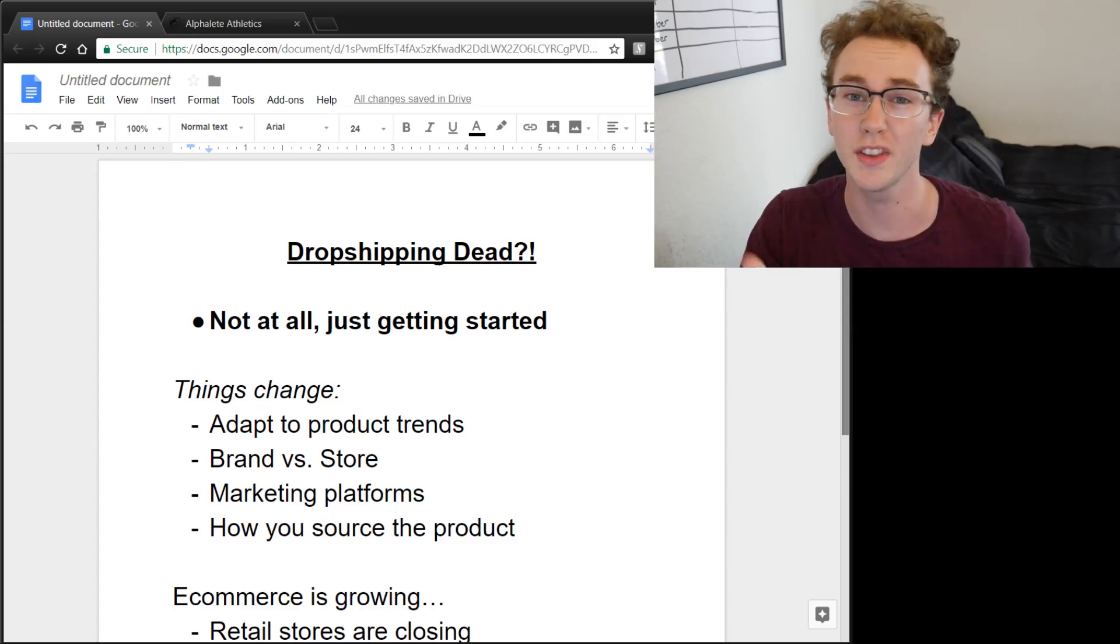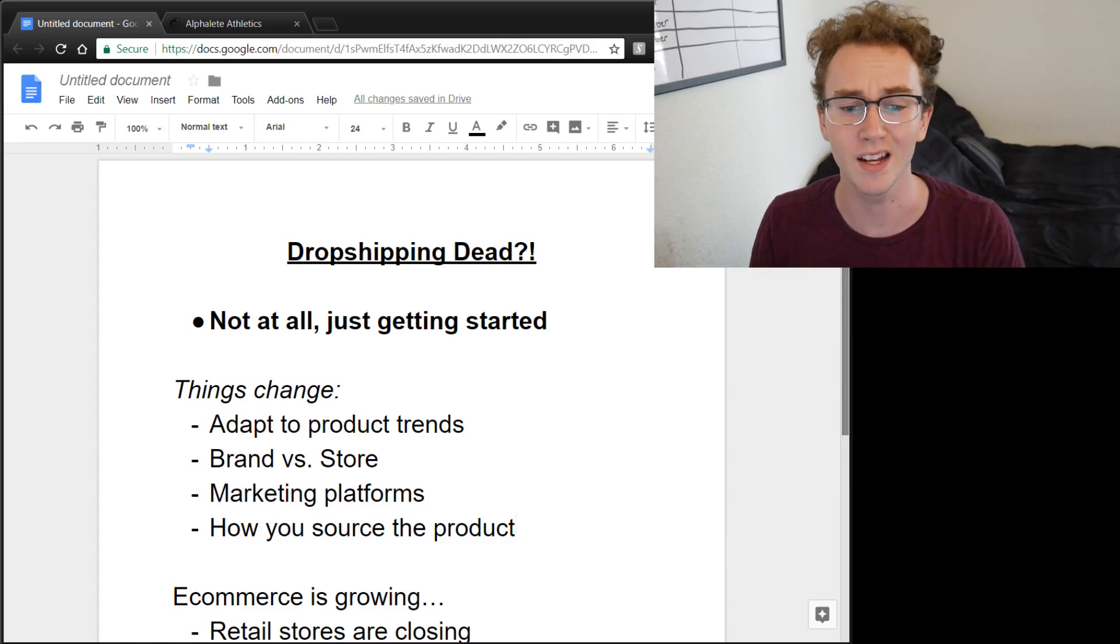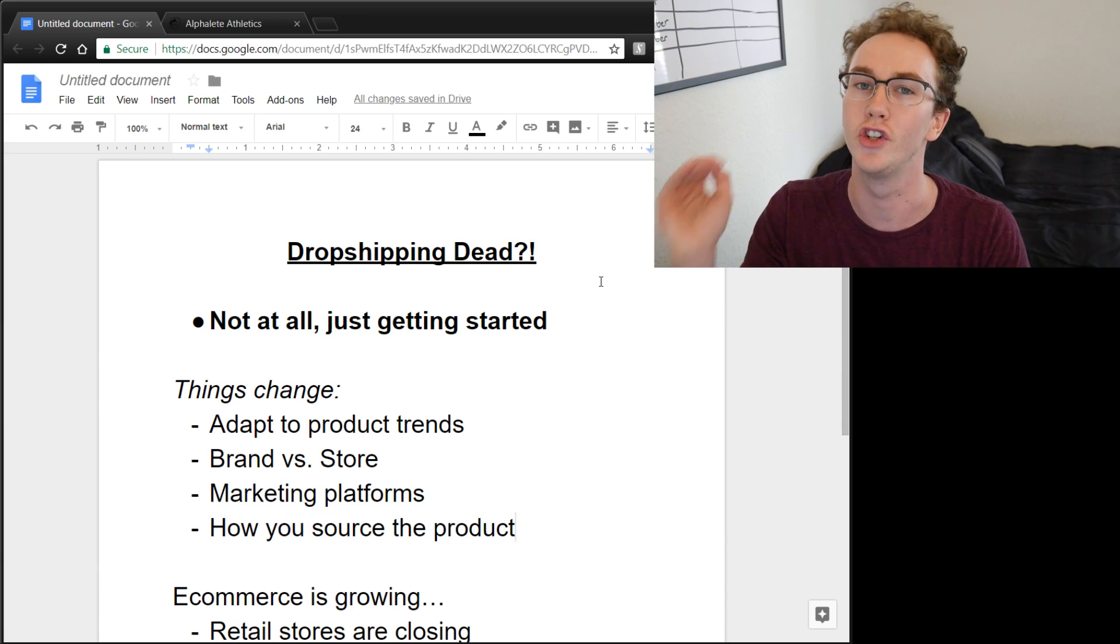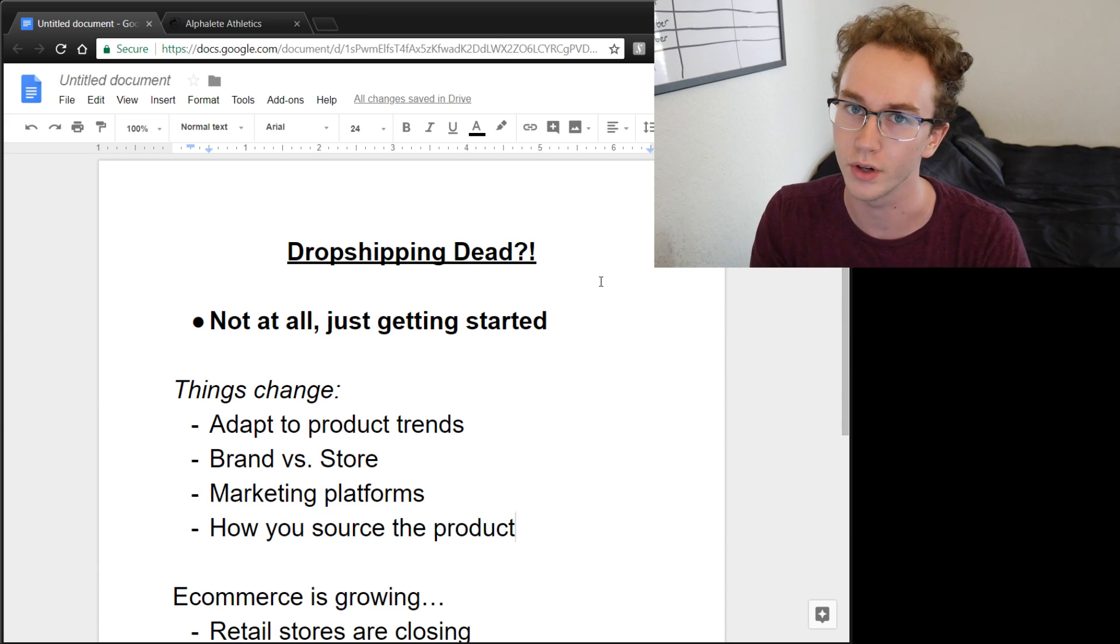And the simple answer is no. Dropshipping is not dead. If anything, it's just getting started. So in a second here, I'm going to hop into the computer and we can go through the details of is dropshipping dead and what you need to be doing for 2018 to succeed.